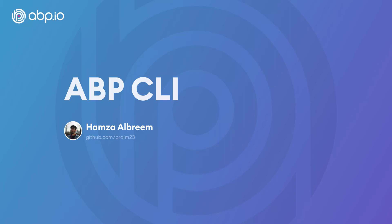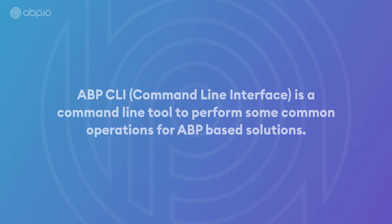Hey there! In this video, we'll cover ABP CLI. It's a .NET global command line tool to perform some common operations for ABP-based solutions.